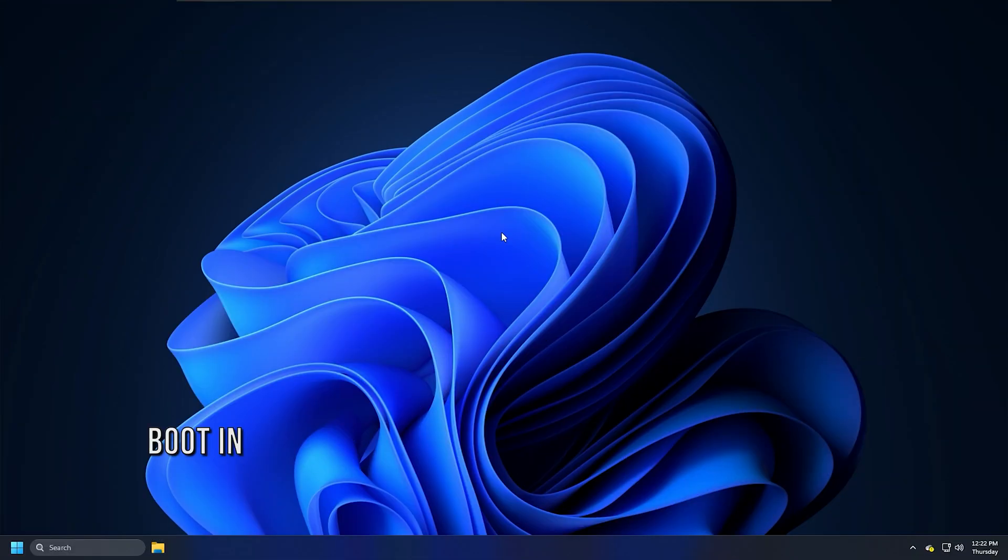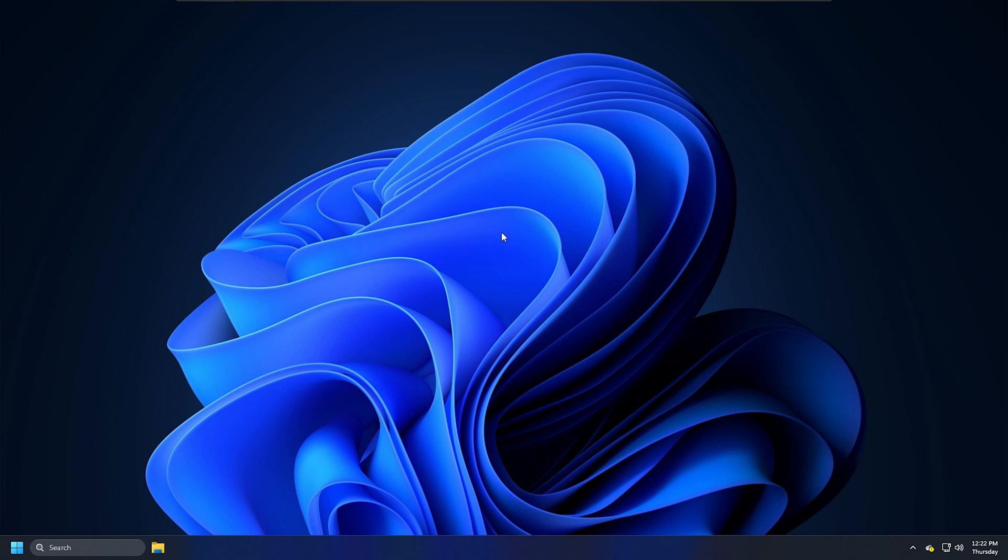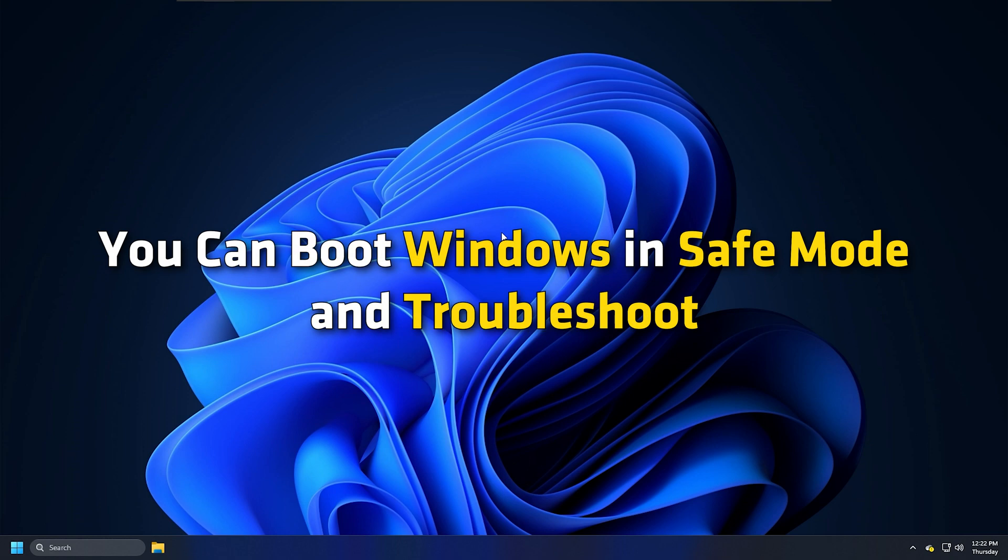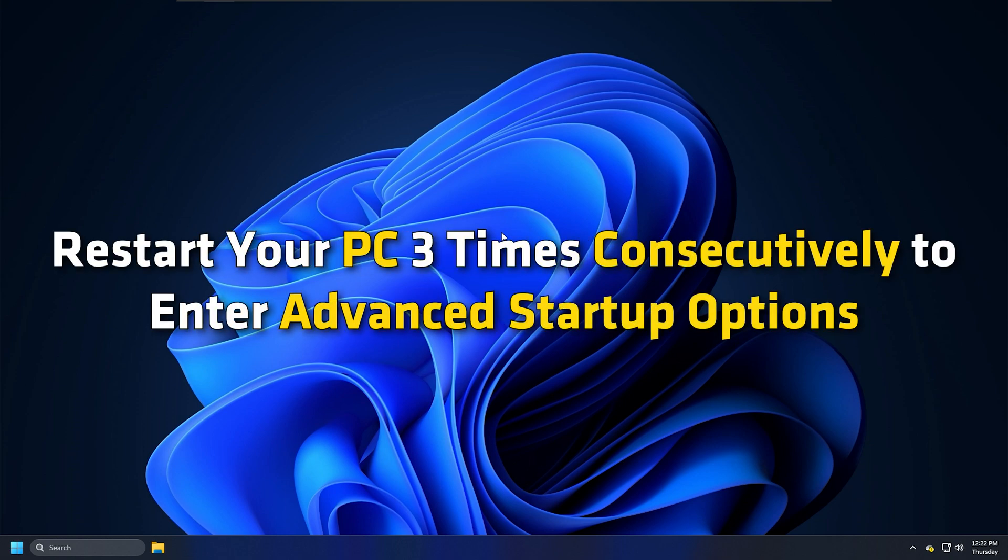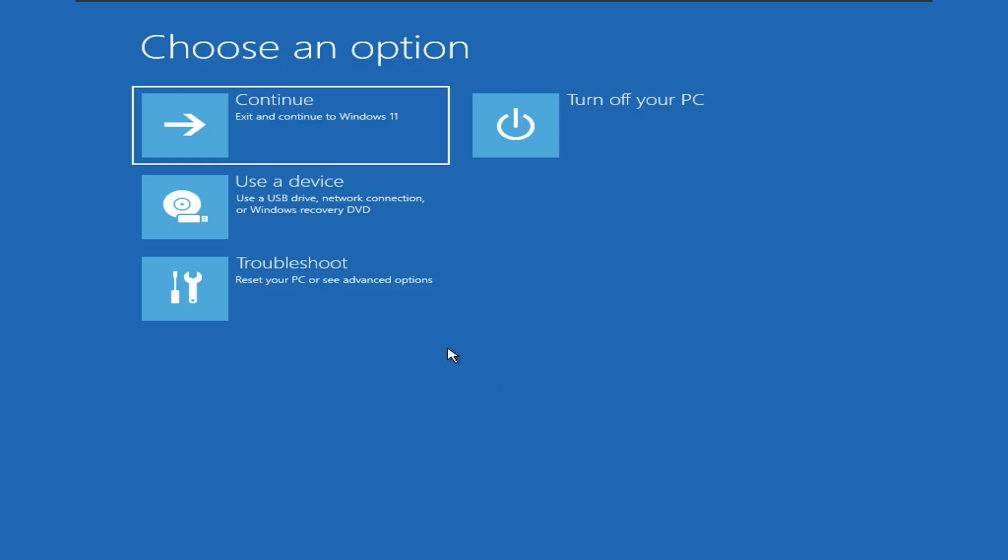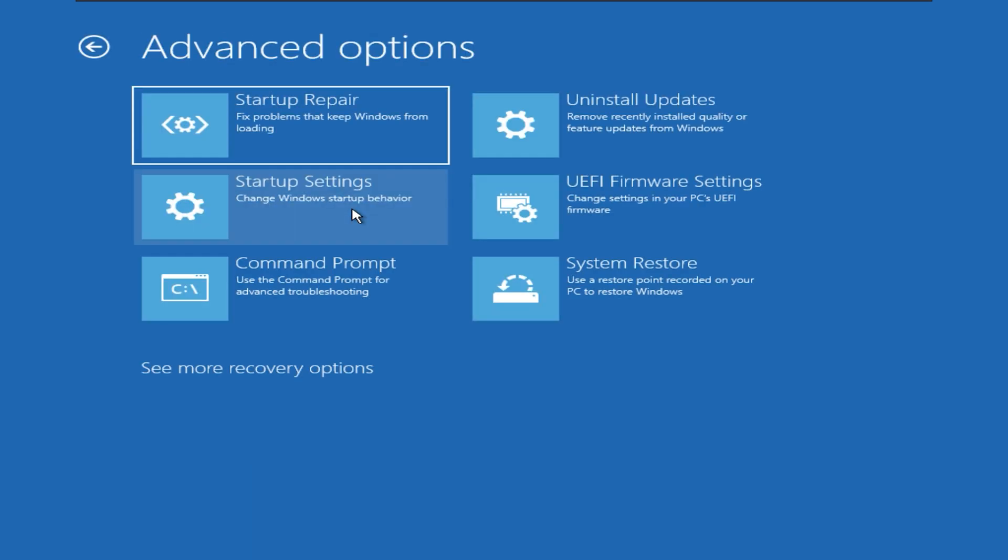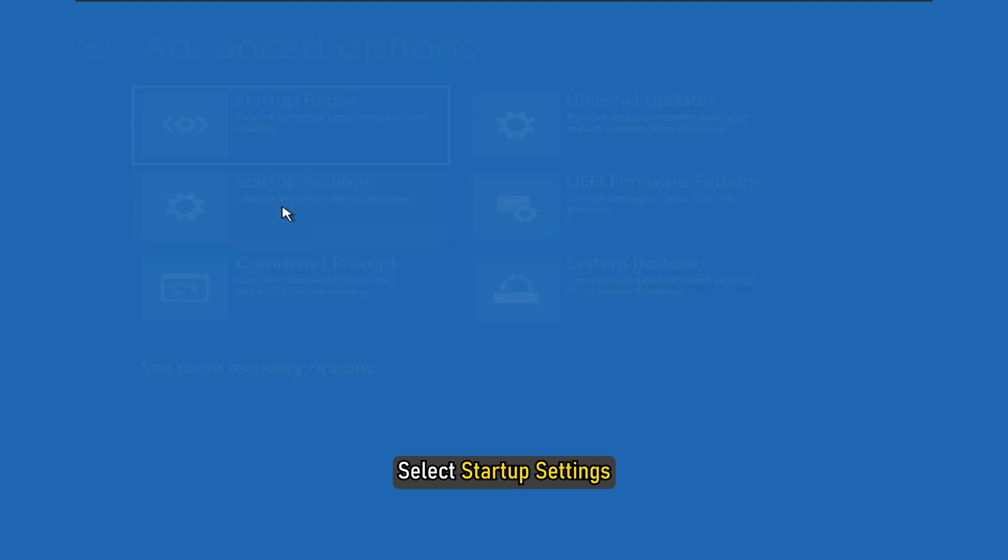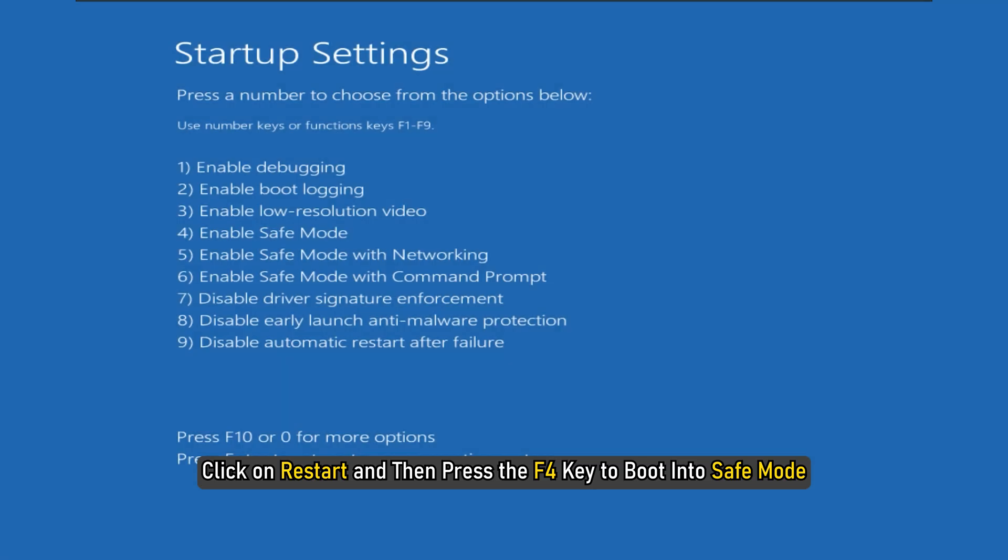Method 4: Can you boot in safe mode? If you can, then it makes things easier. If you have recently installed any driver or software, you can boot Windows in safe mode and troubleshoot. Restart your PC three times consecutively to enter advanced startup options. Click on Troubleshoot, then Advanced Startup Options. Select Startup Settings. Click on Restart and then press the F4 key to boot into safe mode.